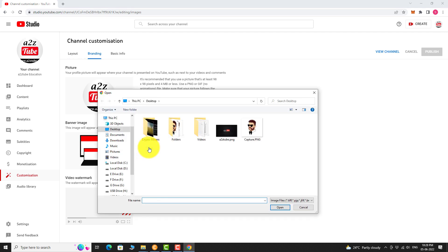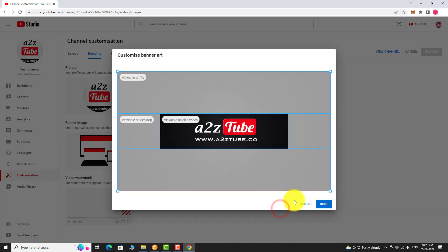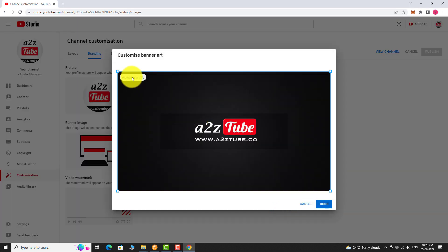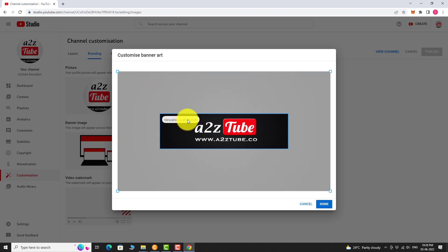Select the banner image on your computer and click Open. Click Done. Here you can see how your banner image will look on TV, desktop and all other devices. Click Done.